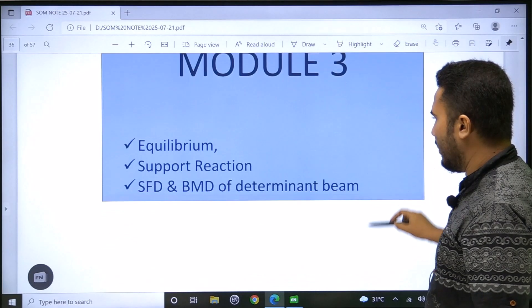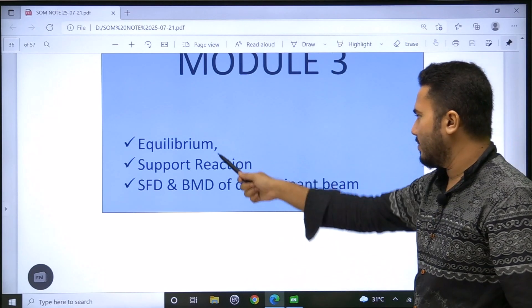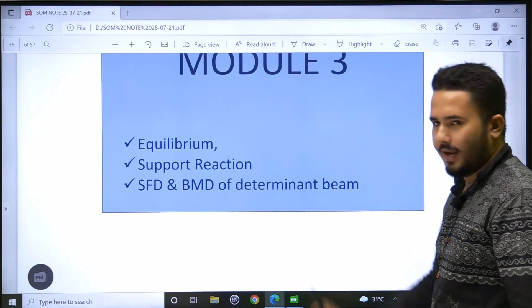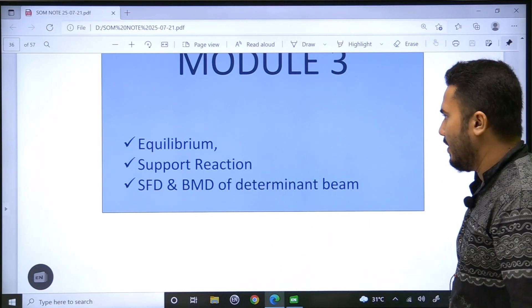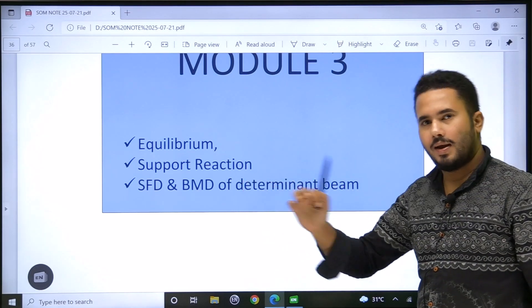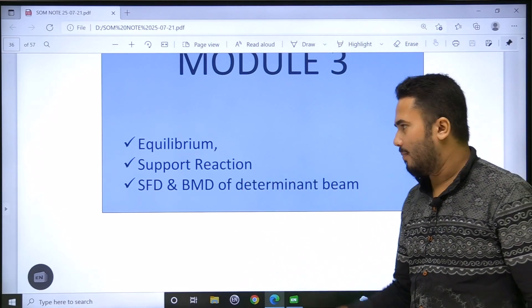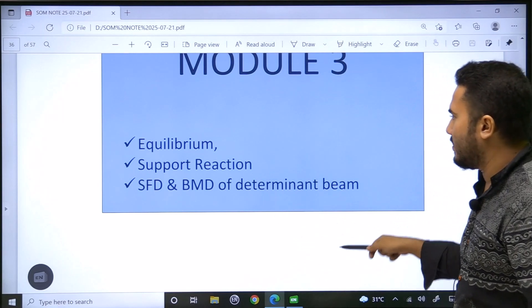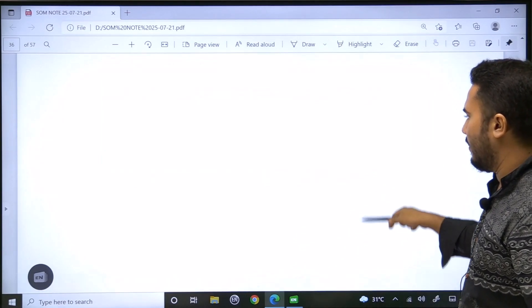In Module 3: Equilibrium, Support Reactions, and SFD-BMD. We will cover equilibrium and next is support reactions.